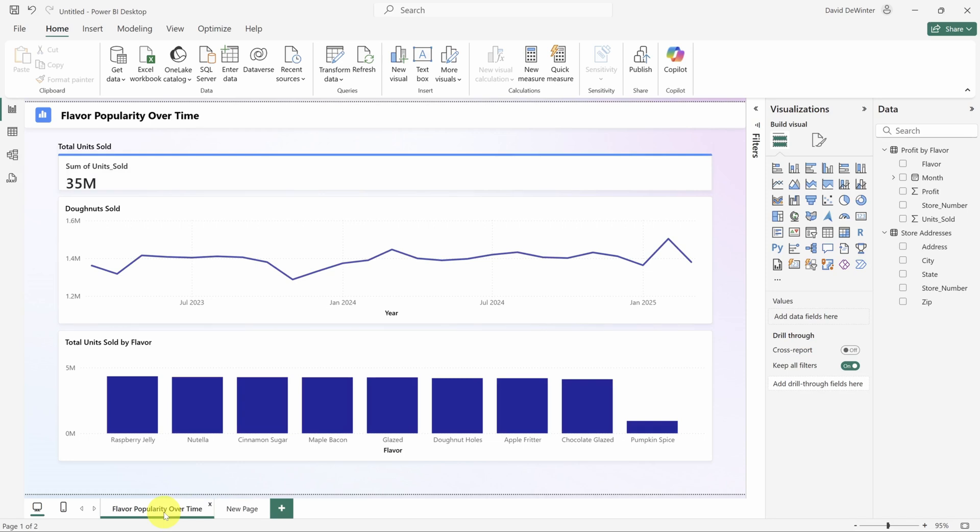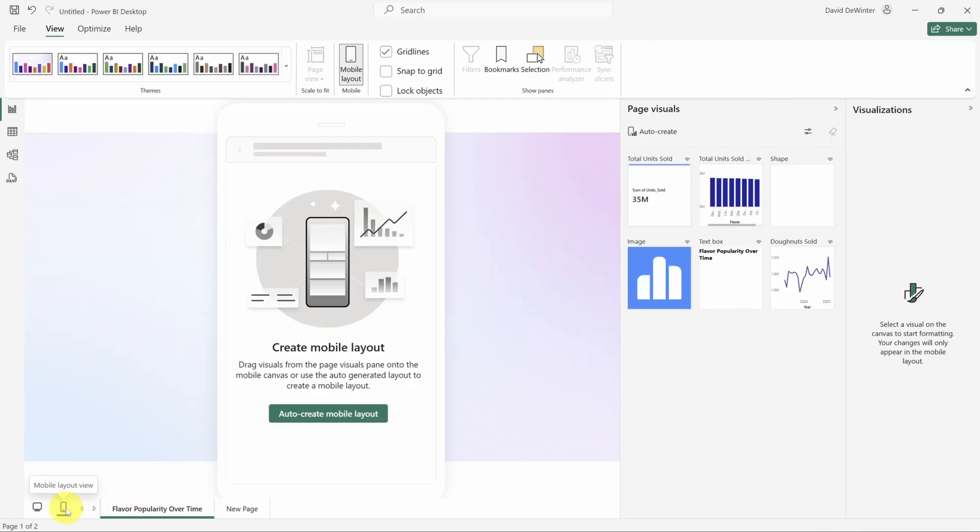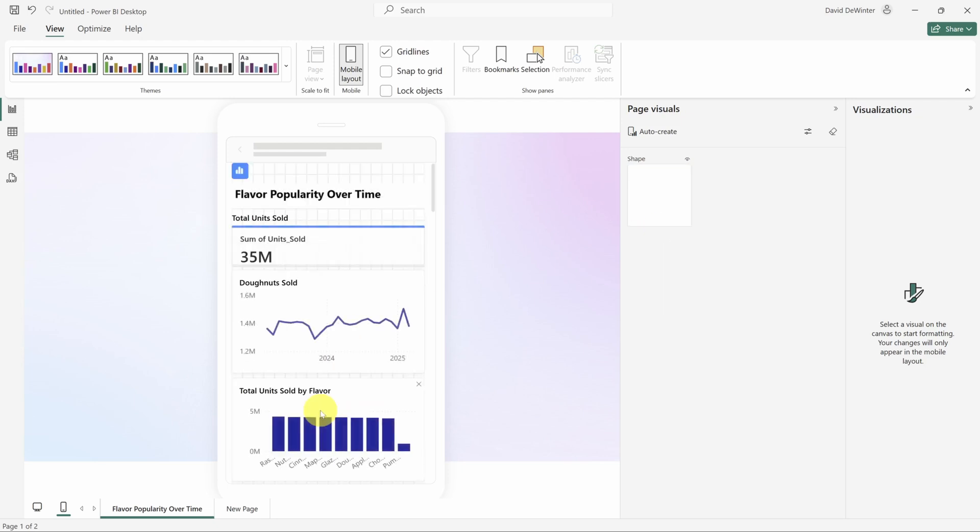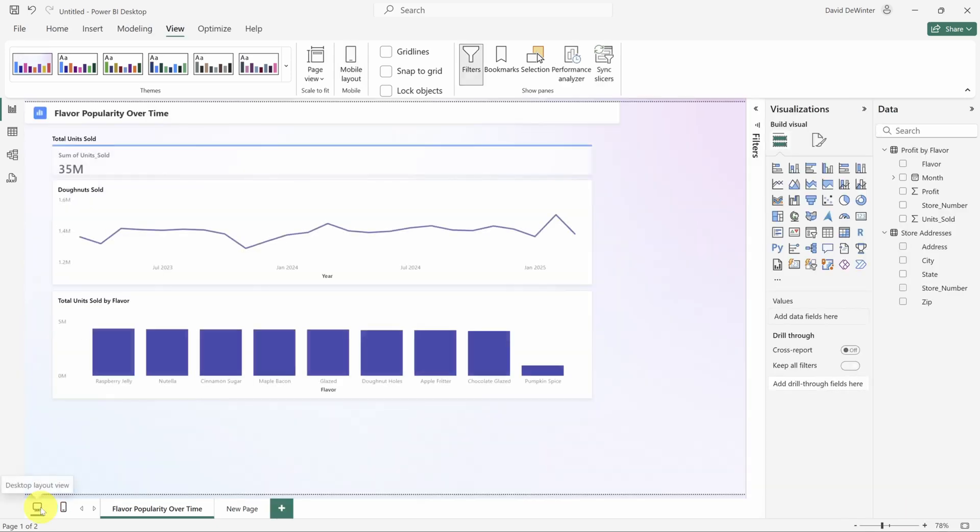The pages we've looked at are just for display on a computer, but the reality is that people will look at your dashboards on their phones. To change your report display on a mobile device, click on the phone icon in the bottom left. Here you can drag and drop visuals to build the layout yourself or have Power BI take care of it by clicking the auto create mobile layout button. Okay, you know the basics of building your report now. Time to share it with your team.